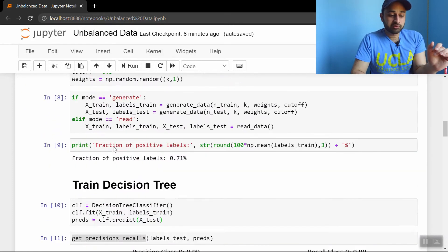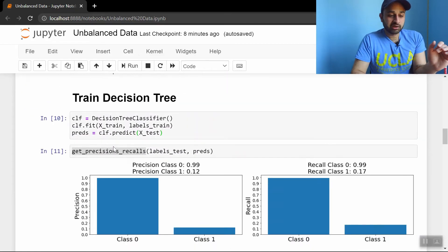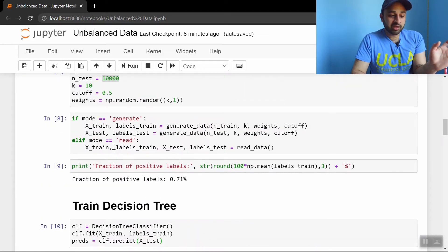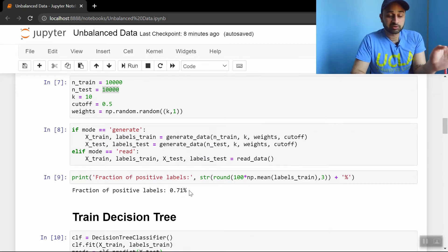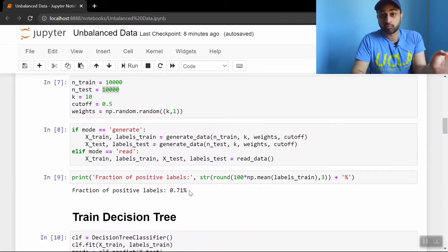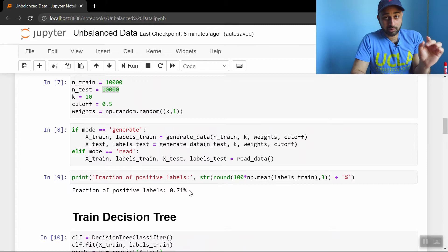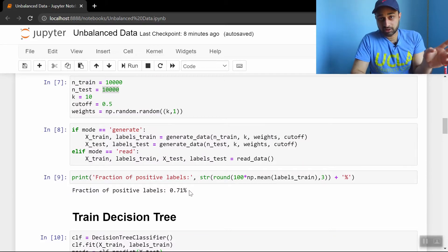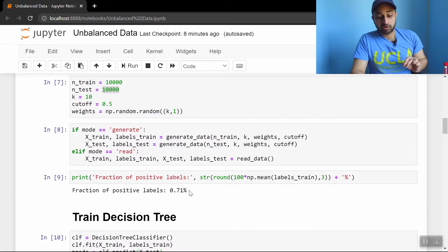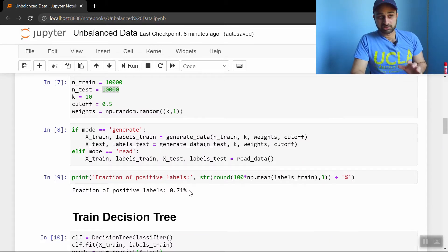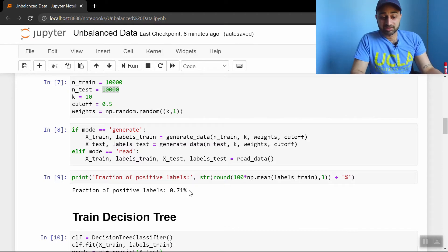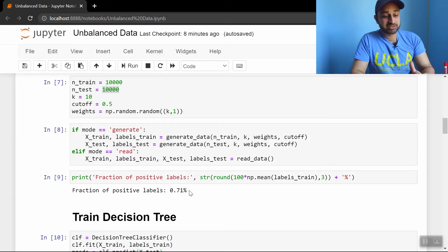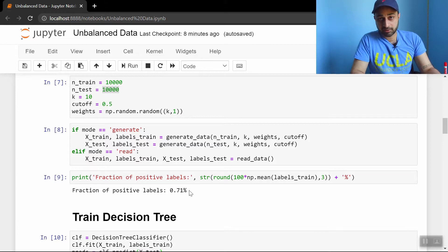So the first thing we do is the generated data, and we go ahead and print out the fraction of positive labels in the data, and it's 0.71%. I want to emphasize this. It's not 71%. The number of positive examples in this data, so the examples with class equals 1, is 0.71%, less than 1%. So this is an extremely imbalanced dataset.